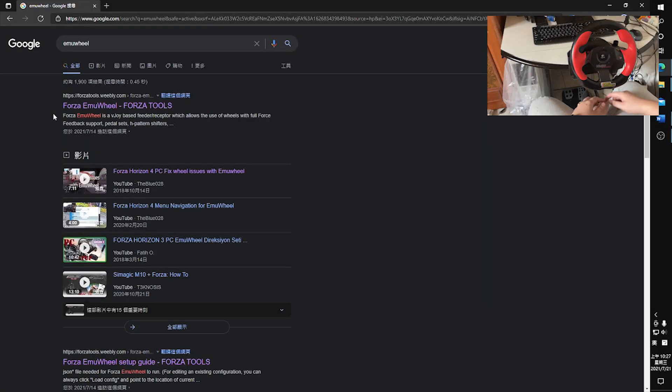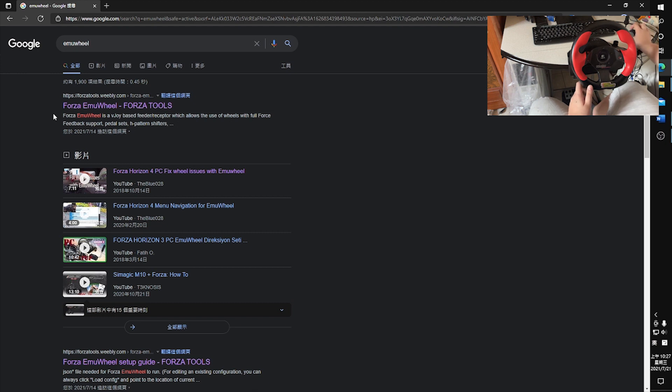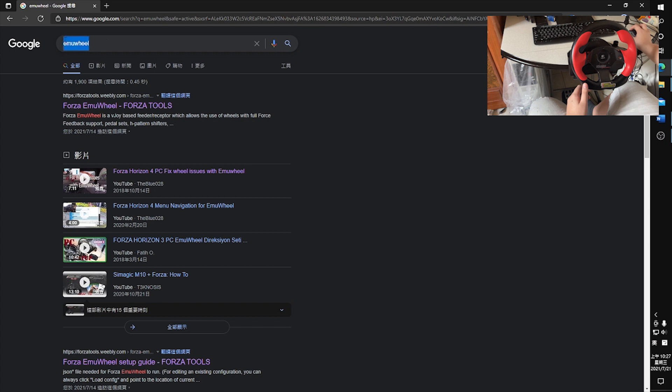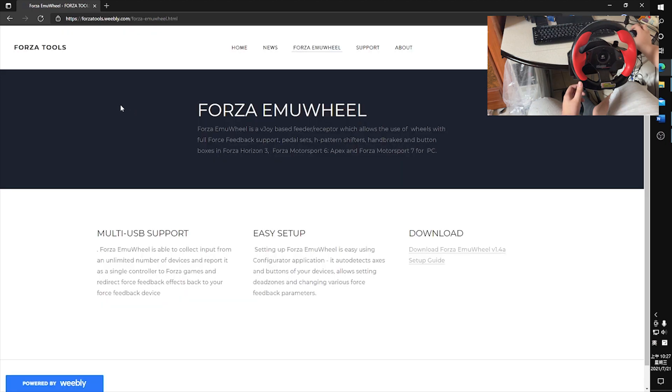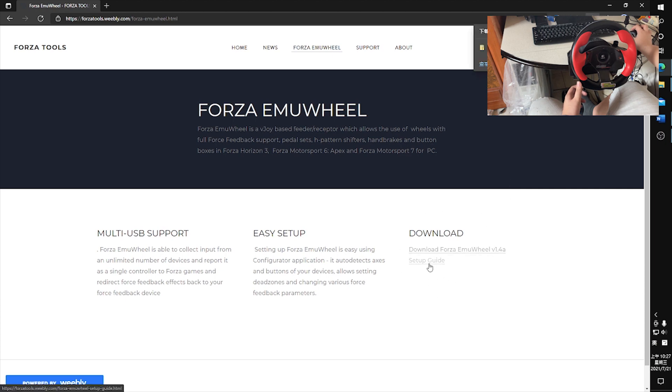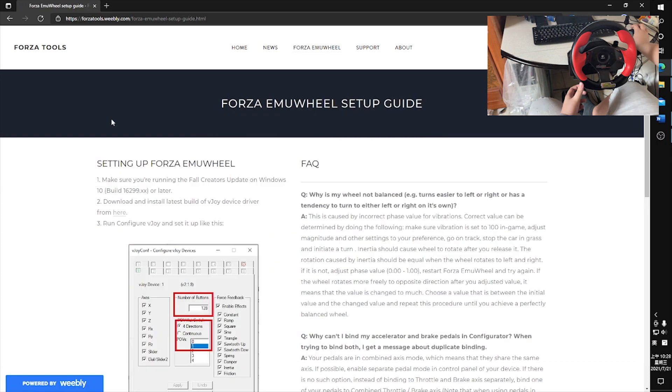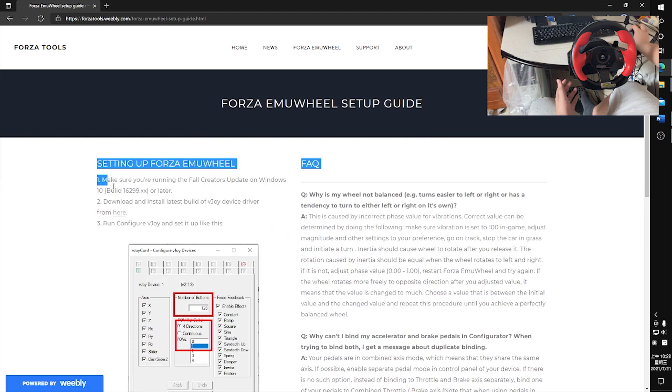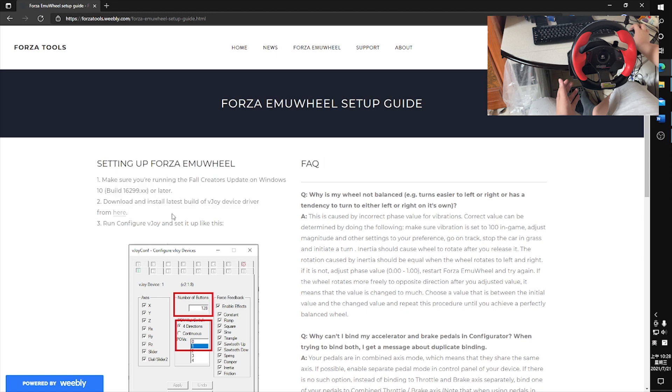Now I'm going to walk you through the process to set up the EmuWheel. First, you Google EmuWheel. You go in there and download the latest version of the EmuWheel, which can be found right here. There's a setup guide you need to be followed.